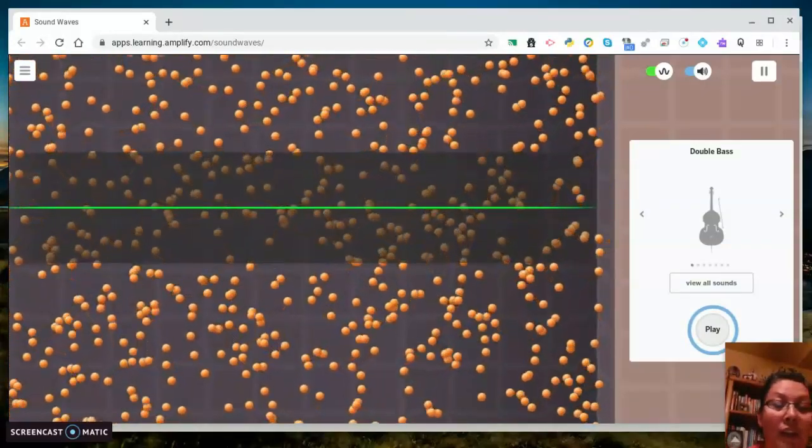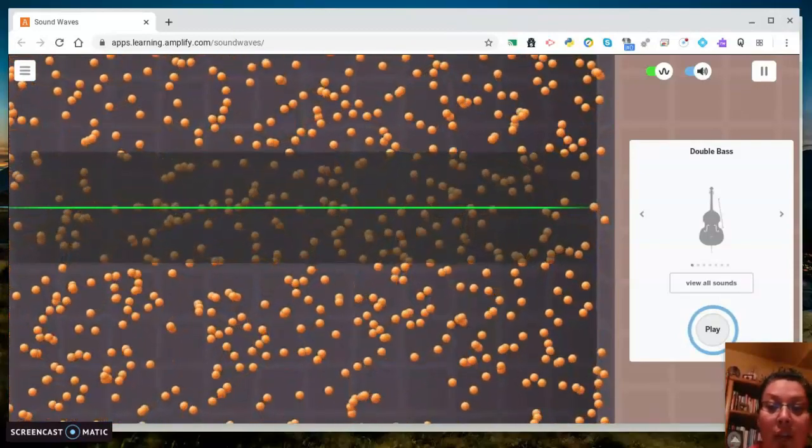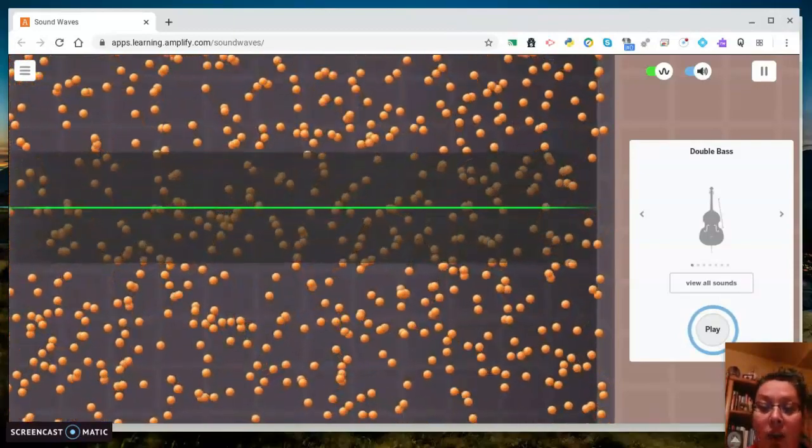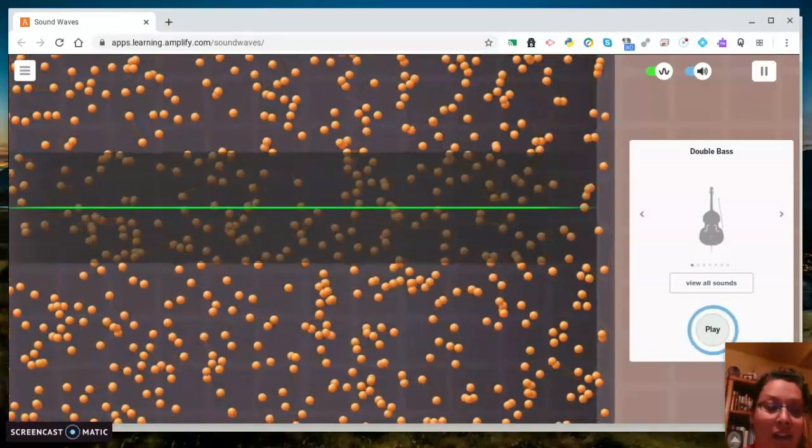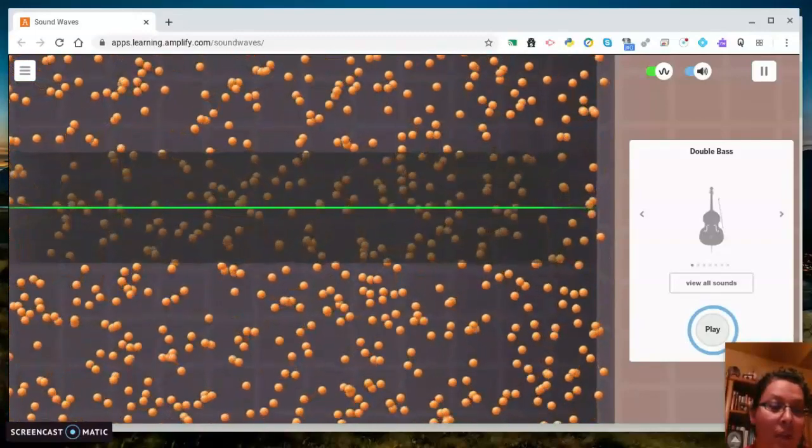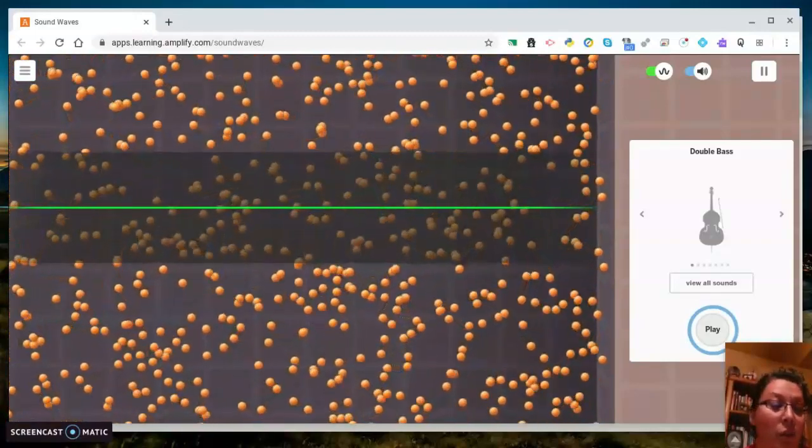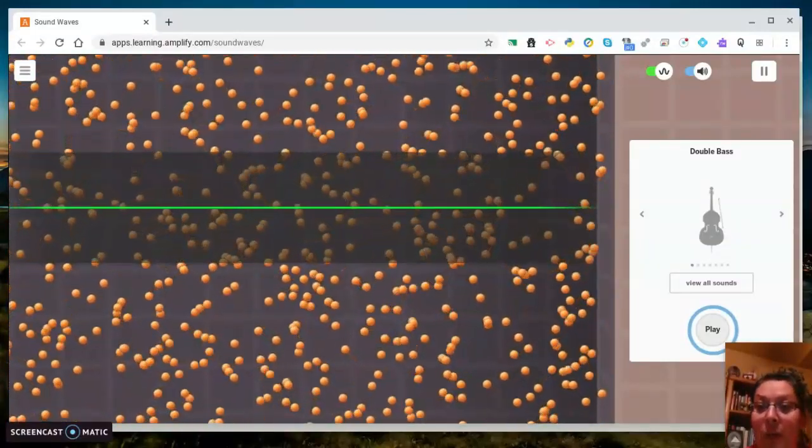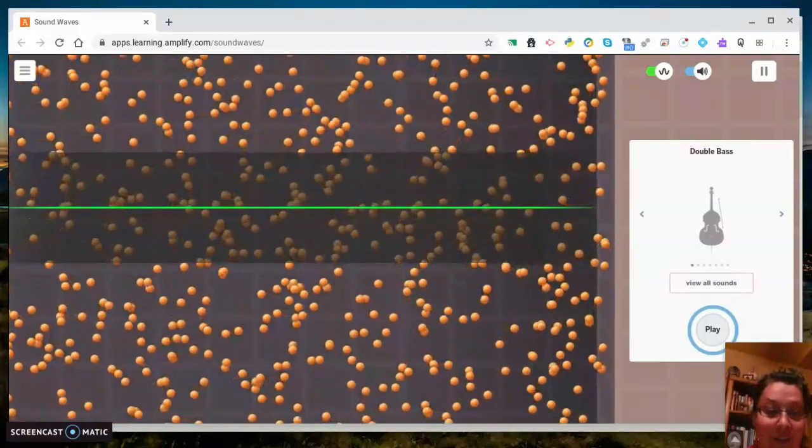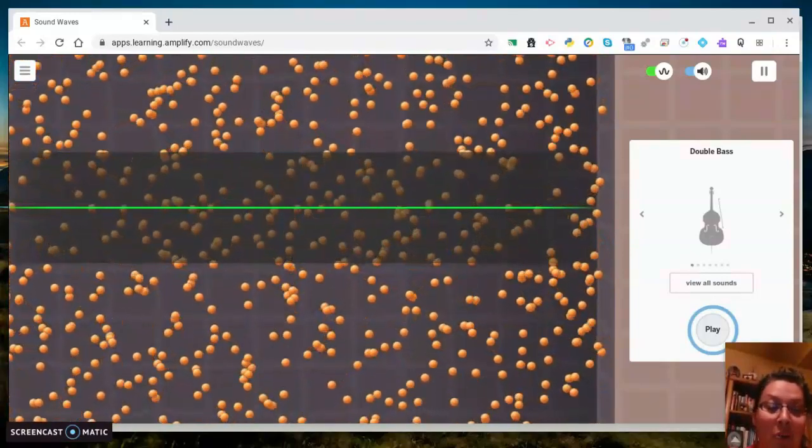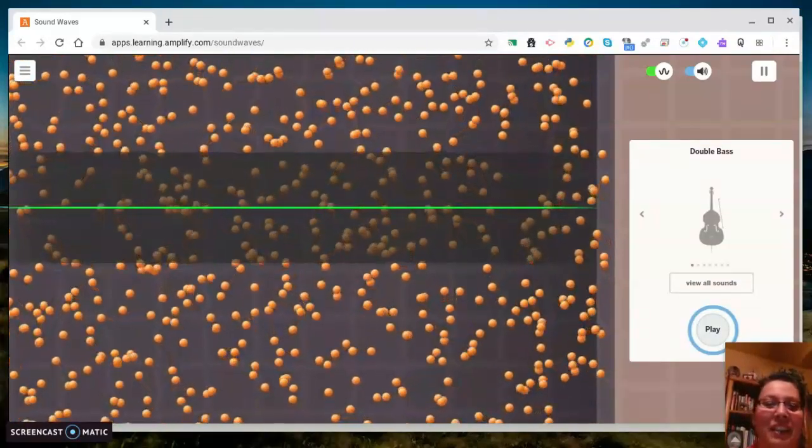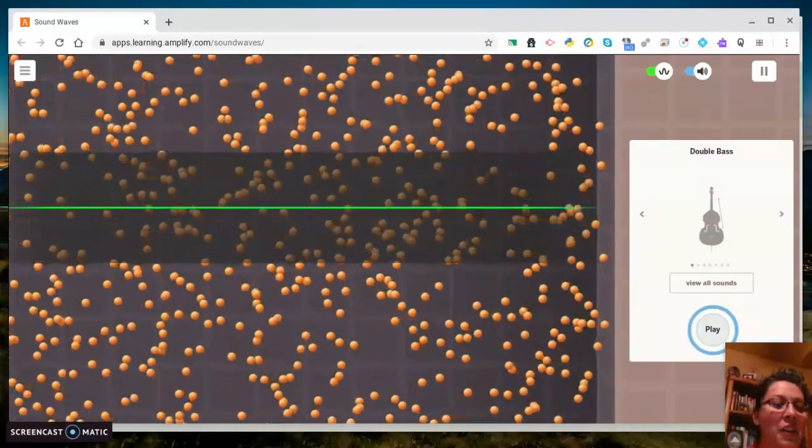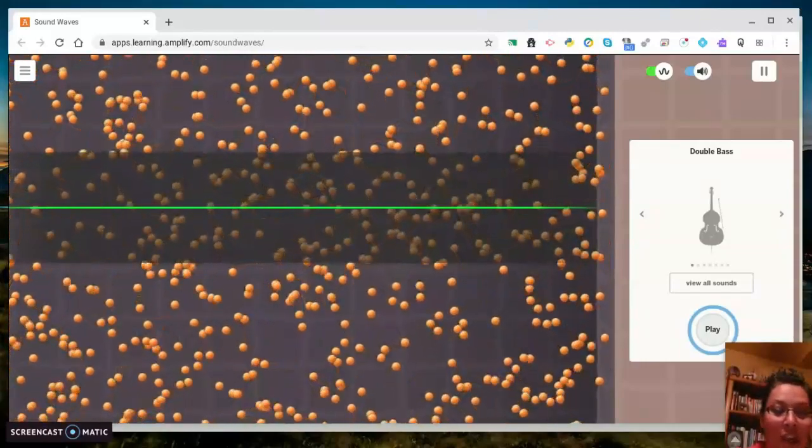Where does the sound come from is question one. Question two is what pattern do you see? Question three, what do you think was traveling? And question four, what happens to the moving dots? Again, you're gonna be answering all those questions on page 14.